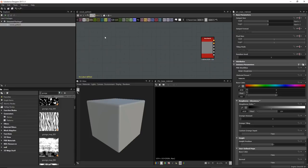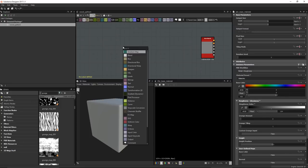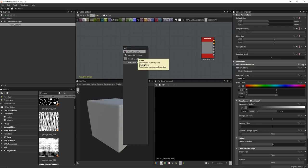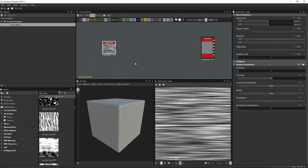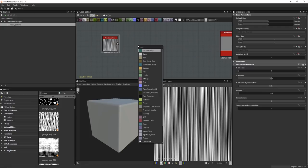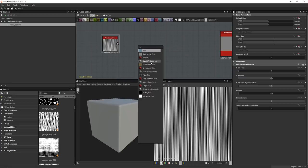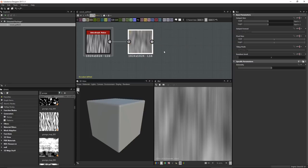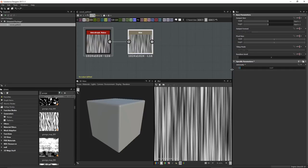Let's get started creating our wood pattern. First I'll create an anisotropic noise — hit spacebar, type 'anisotropic', and left-click to create it. In the attributes, I'll set rotate to true so we get a vertical noise. It's a bit sharp, so I'll add a blur node. There's also a high-quality blur option, but I'll use the regular blur since it's cheaper to compute. We'll plug that in and slightly blur the noise.